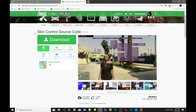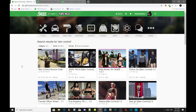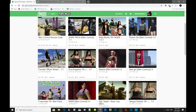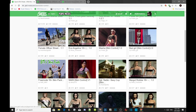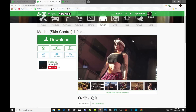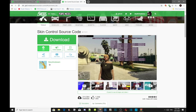Once you have completed that, go inside my description again and pick which skin you want — there are multiple options. The skin I'm going to install is Marsha. So make sure you download the SkinControl mod from my description below, and we're going to get straight into the tutorial.